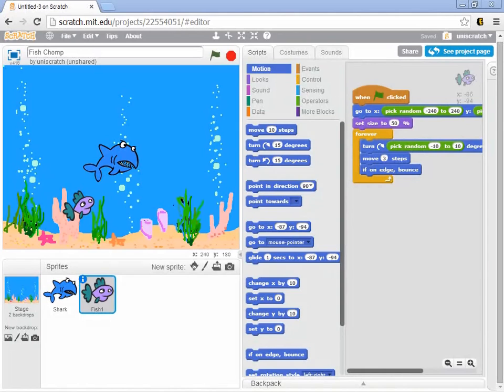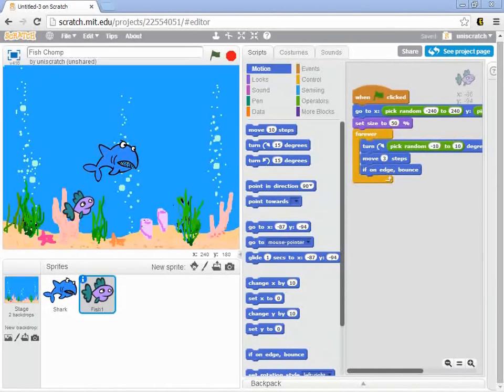So first of all, how can we detect that the shark has caught the fish? And then what should happen? I want you to think about that for a little bit. What do you think should happen?